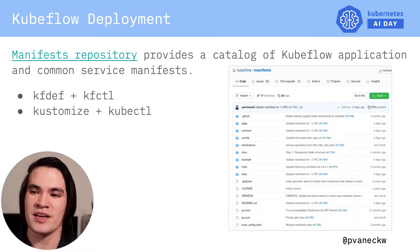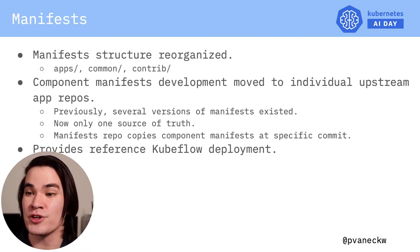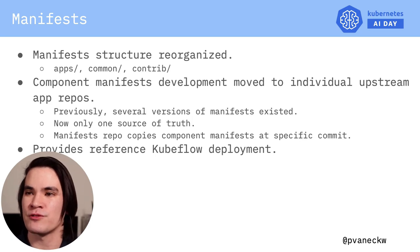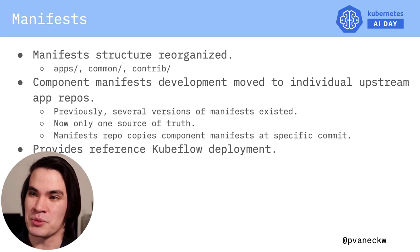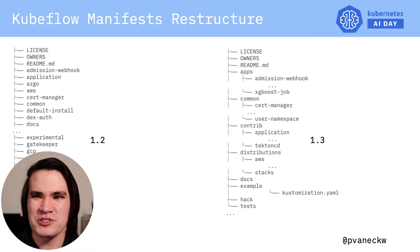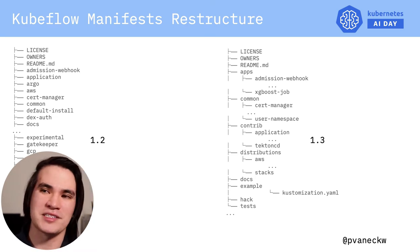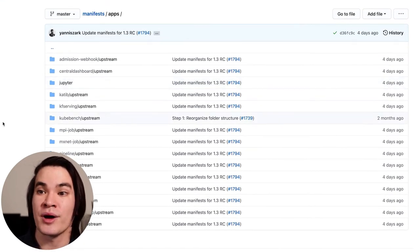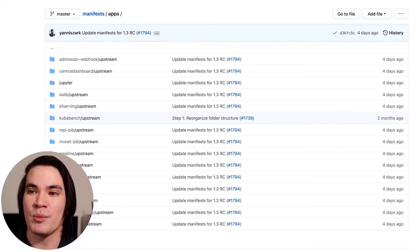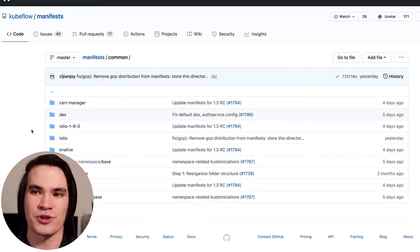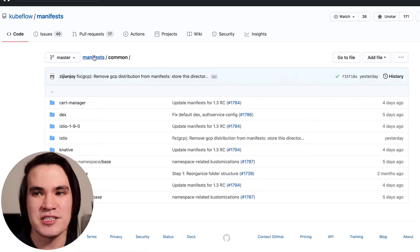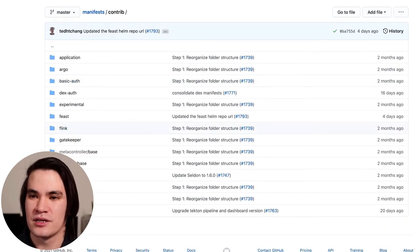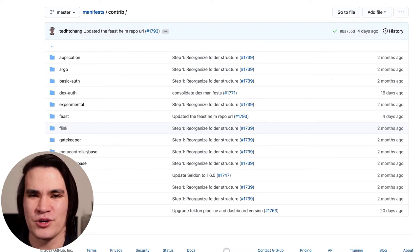On the topic of deployment, it is worthwhile to mention some of the work that the Kubeflow manifest working group has been doing to simplify deployment. The manifest repository structure was reorganized to make it more straightforward for the end user. Previously, the structure was flat with every component jumbled together at the top level. To rectify this, the structure was entirely reorganized into three main folders: the apps folder, which contains Kubeflow's official components maintained by the respective Kubeflow working groups; the common folder, which contains Kubeflow common services like Istio, Knative, and CertManager; and the contrib folder, which contains third-party contributed applications.